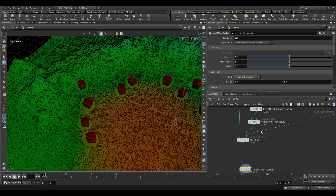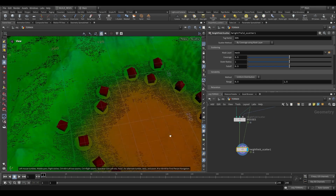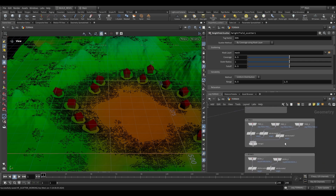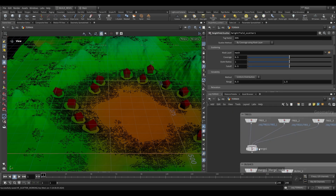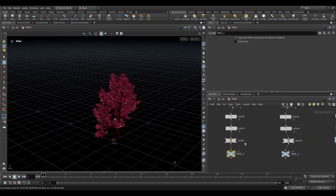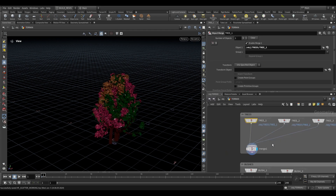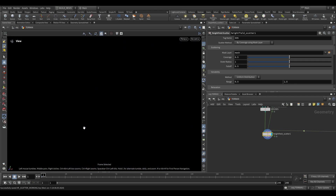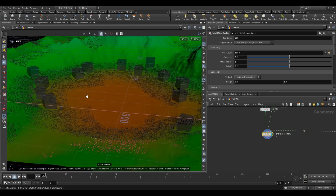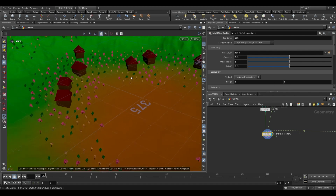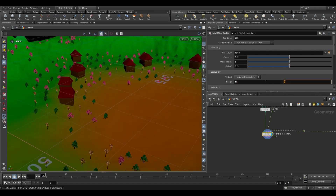To place some trees, we can grab our mask so it only places in those areas. I also have some tree assets set up — these trees are just packed, which helps for instancing. We plug them into the third input and instance them. These trees are going to be really small at the moment, so we can increase their size to something like 5 to 7, maybe even 10 to 15.